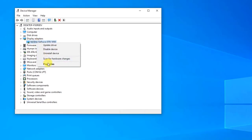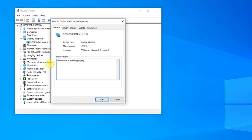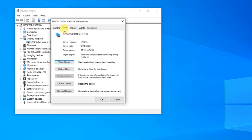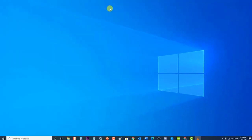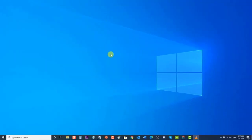Right-click on the display adapter and click Properties from the drop-down menu. In the Properties window, click on the Driver tab. Locate the Roll Back Driver button — if it is grayed out, this means the graphics driver was not recently updated or there are no backup files to roll back to. If the button is available, click on it, then click OK to exit. After rolling back, check if the NVIDIA high-definition audio no sound problem still occurs.